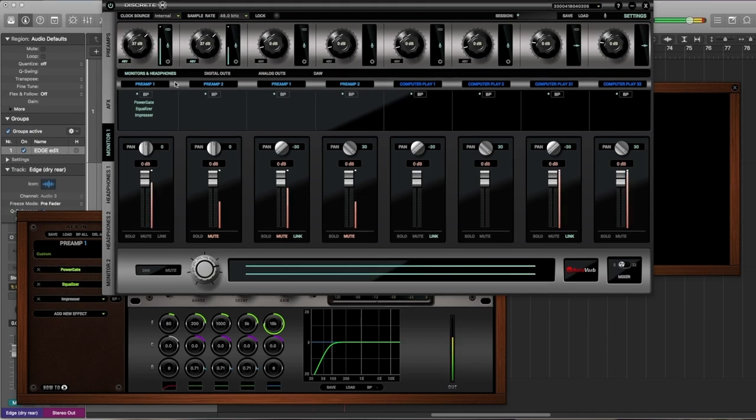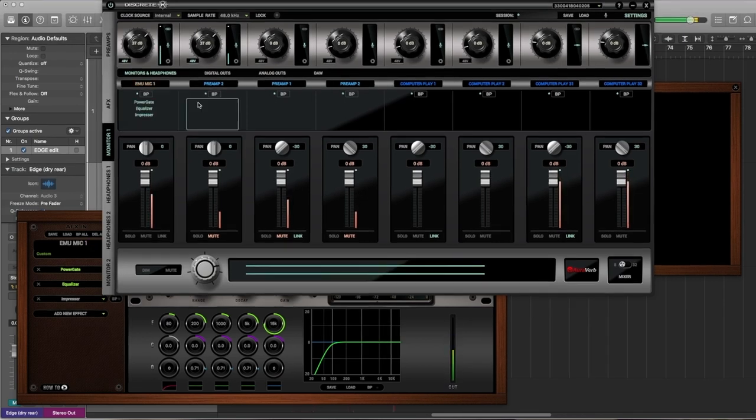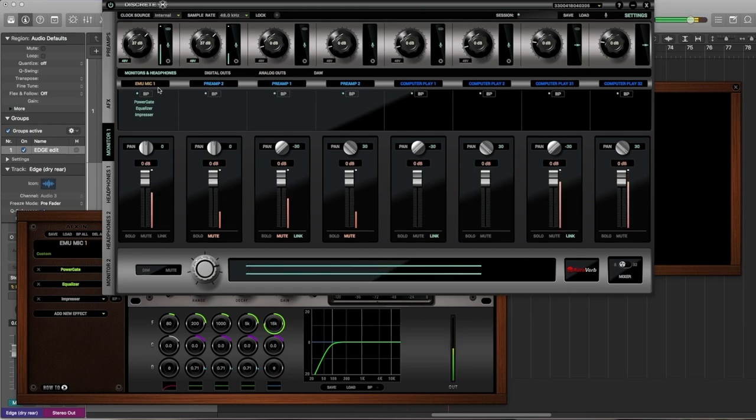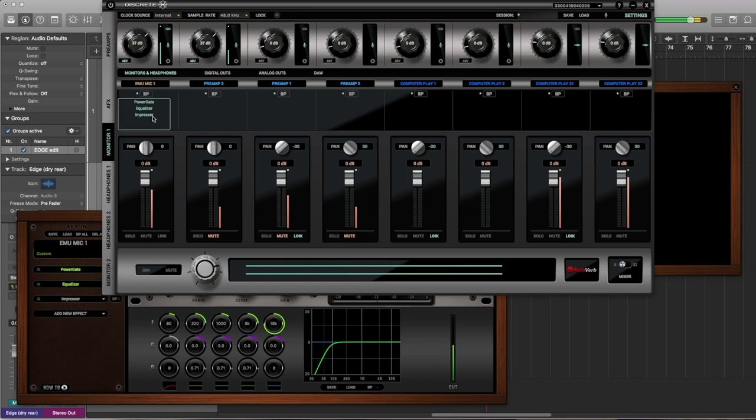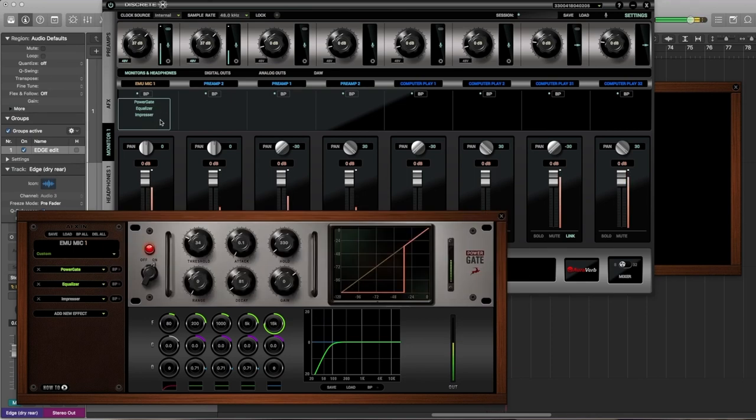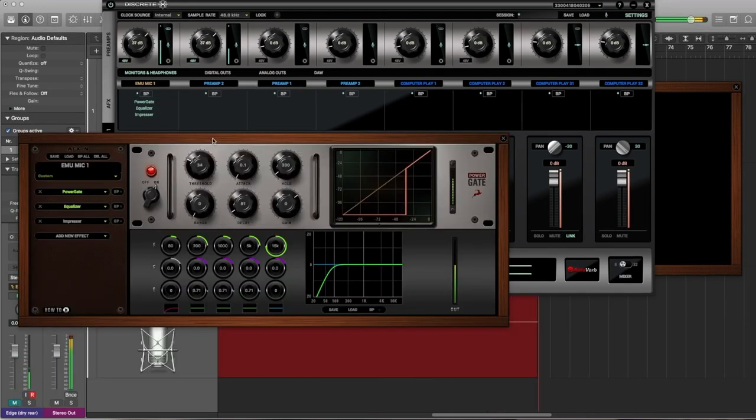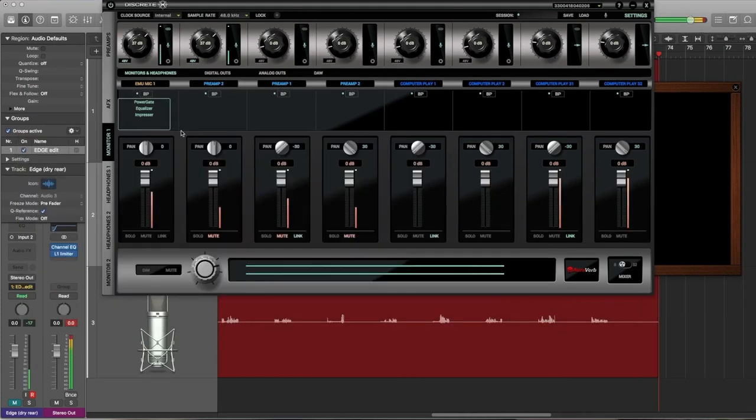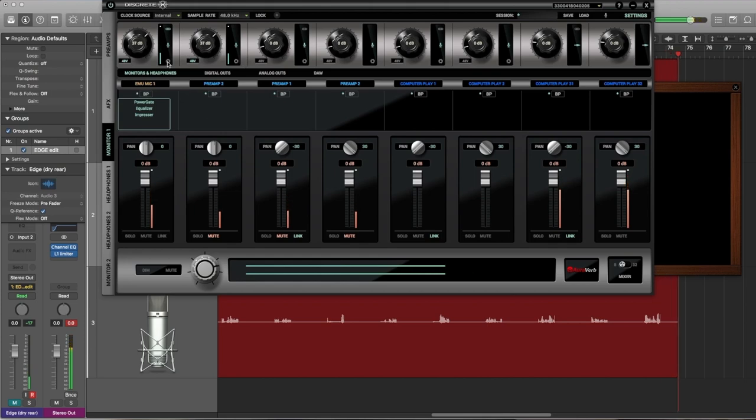Alright, I'm going to select emu mic channel 1. Won't need channel 2. By the way, I have a gate, an equalizer, and a compressor, the Impressor in fact, on my voice. I'm not in my booth. I'm in my control room, but there's a dog right outside making quite a bit of noise.